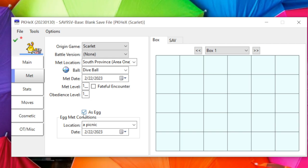The Egg checkbox means the Pokémon started as an egg encounter — with egg location and date. Dates you can manipulate as you want; some events you might not be able to change, but usually dates are free to edit.